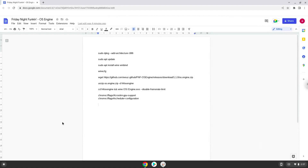Hello. Today we are looking at how to install Friday Night Funkin OS Engine on a Chromebook. Firstly, we will enable two settings on our Chromebook to increase the performance of the application.